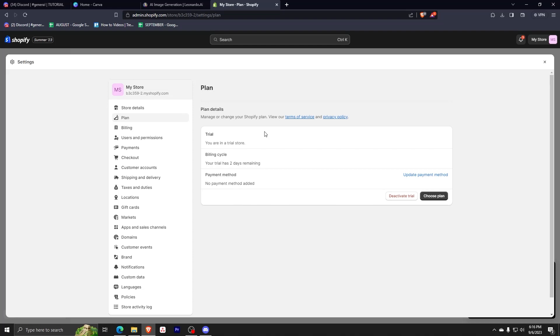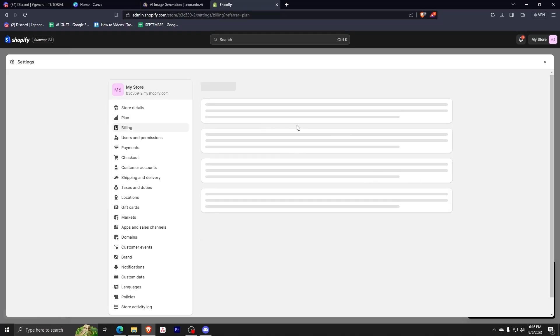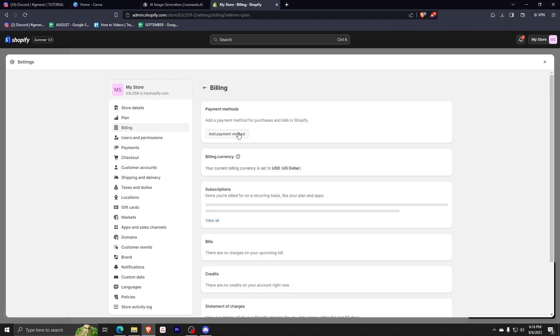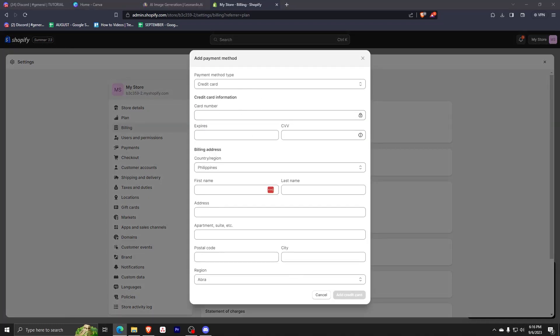From here, you'll be able to see your plan detail information. Now you just have to click update payment method and then add payment method. From here, you can see a lot of boxes that you need to fill out to register your debit card.